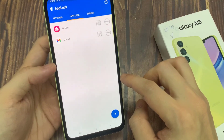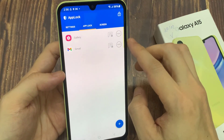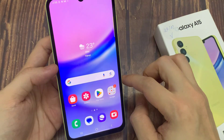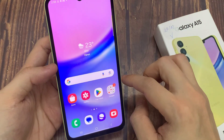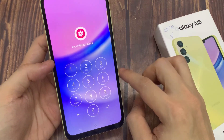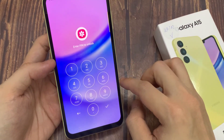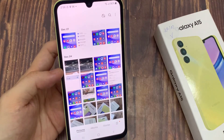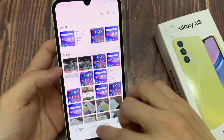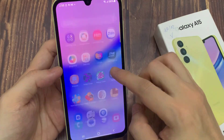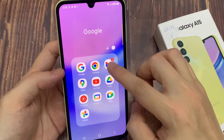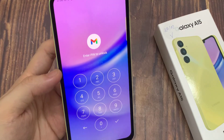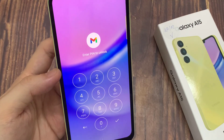And now you're all set and done. If you want to access Facebook, you have to enter the PIN. Thank you all for watching. Don't forget to like and subscribe, and I will see you next time.